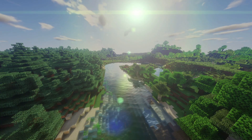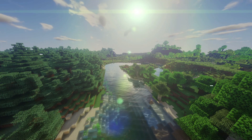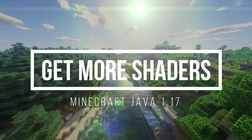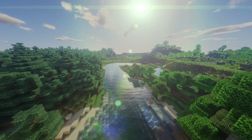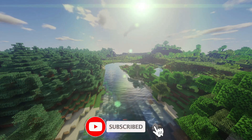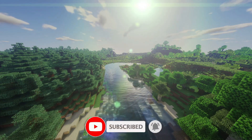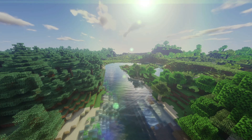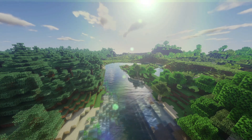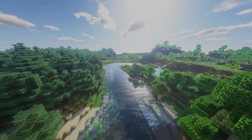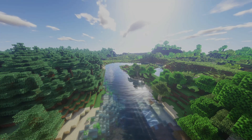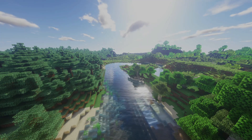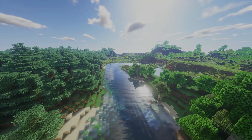Hey, what is up guys, welcome back to another Minecraft Java video. Today I'm going to show you how to download and install some more Minecraft Java shaders for version 1.17. This is the latest release that just came out, called the Caves and Cliffs update. With Optifine, which we used to use to install shader packs, unfortunately the preview version does not allow us to install shaders or mods. So this is a good alternative called Iris Shaders.